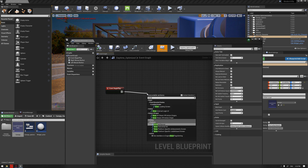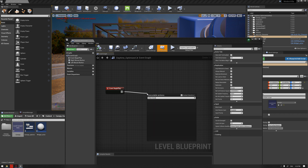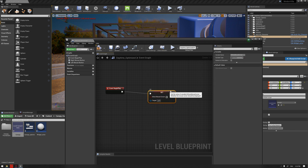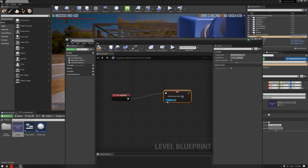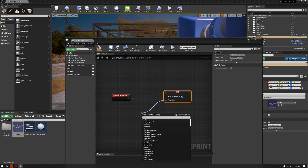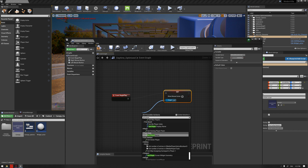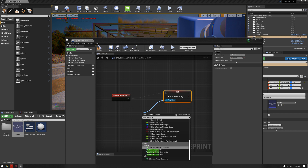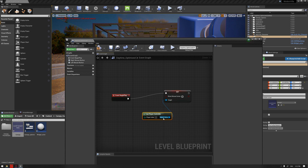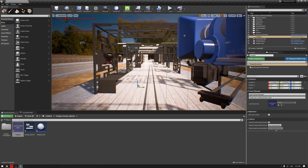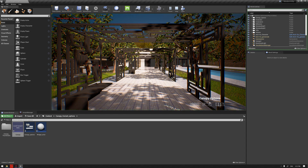Before hitting play again, go to blueprints, drag from Event Begin Play, and write 'Show Mouse Cursor.' If you don't see it in your executable options, hit on the constant sensitivity and you'll find 'Show Mouse Cursor' there. Drag from the target to 'Get Player Controller,' activate Show Mouse Cursor, and hit compile.